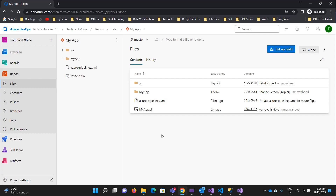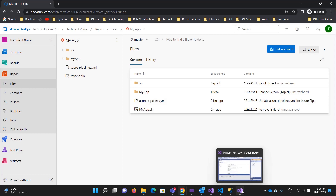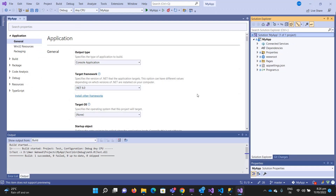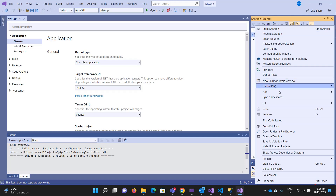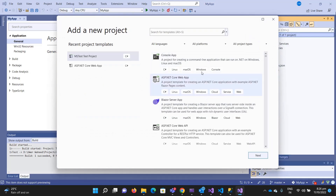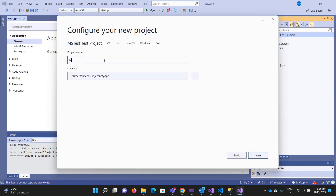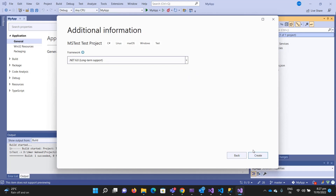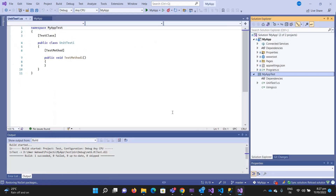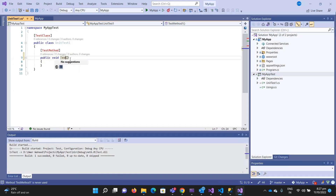Let's add a test project. Let me navigate to Visual Studio 2022 and add a new project — a unit test project. I'm selecting MSTest; you can select NUnit or whatever kind of unit test you are using. I'm selecting the default MSTest. Next, let me name it 'MyAppTest', select .NET 6, and hit Create.